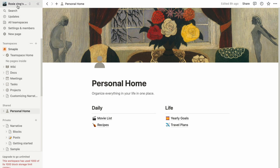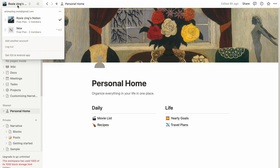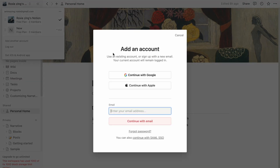To add workspaces from another Notion account, open the workspace switcher at the top left of your Notion window and click "Add another account." Follow the prompts to log in to your additional account. You will instantly access the associated workspace.